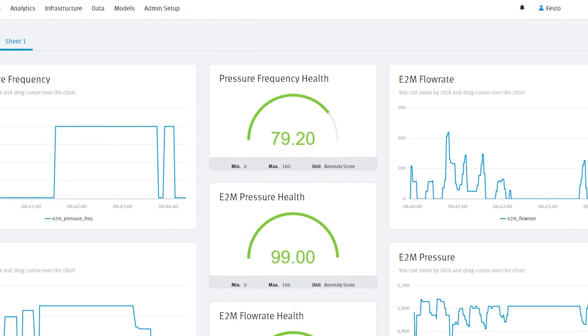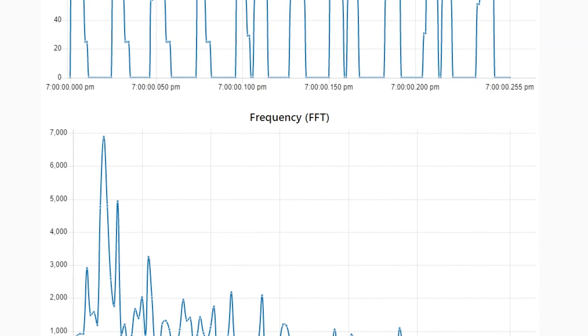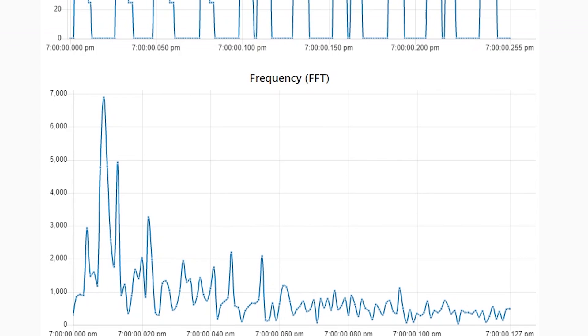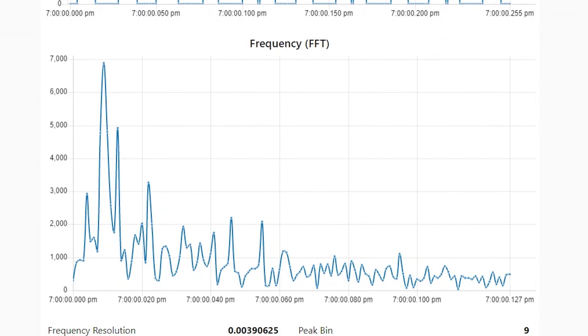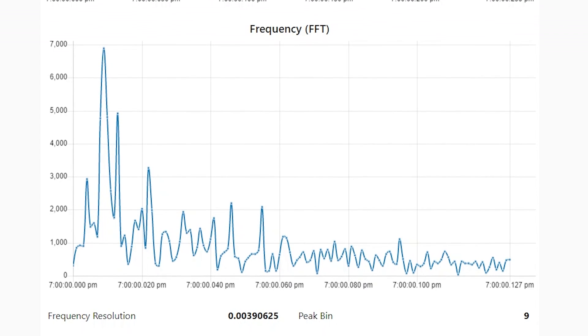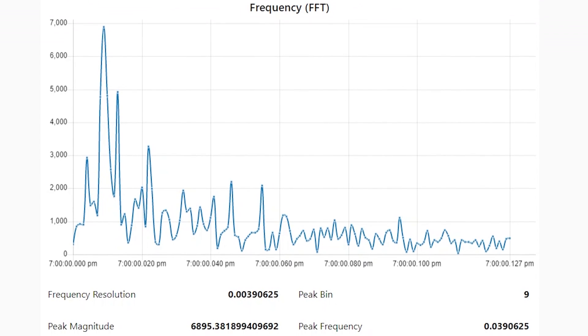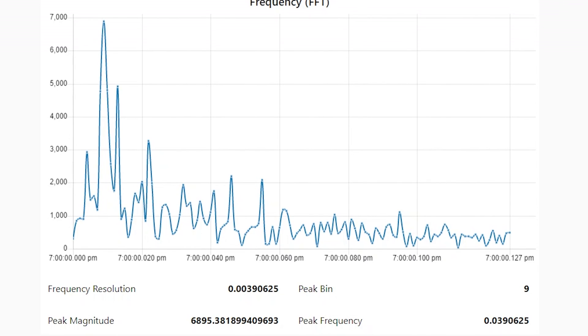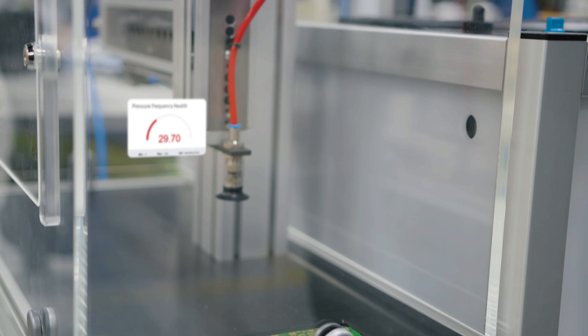This data has a buffer that has 256 data points that's captured maybe once a second. That has to start to fill up with bad data first so we can detect the anomaly.